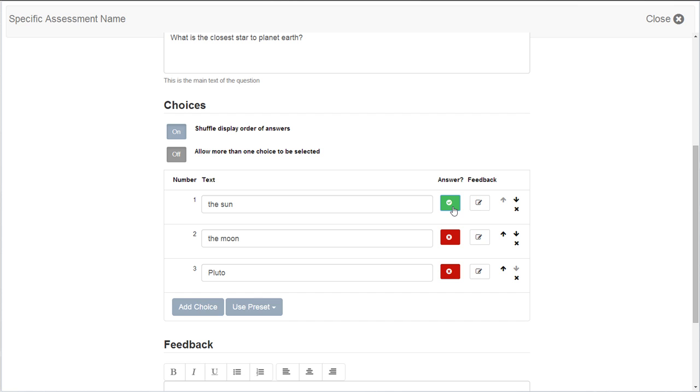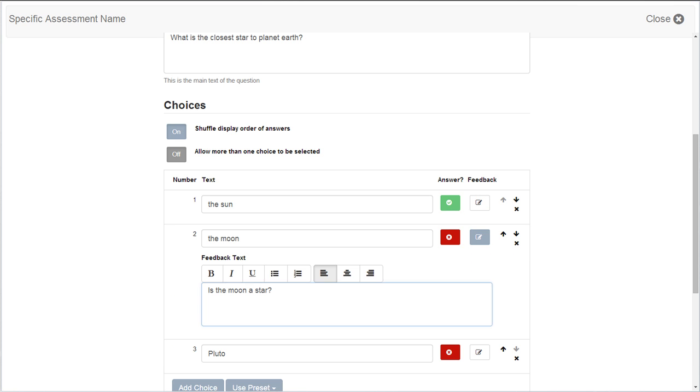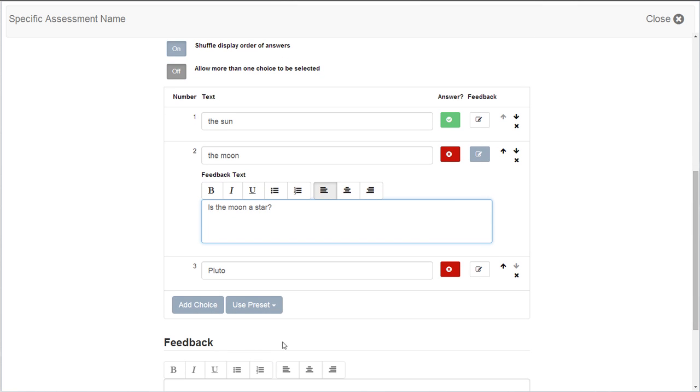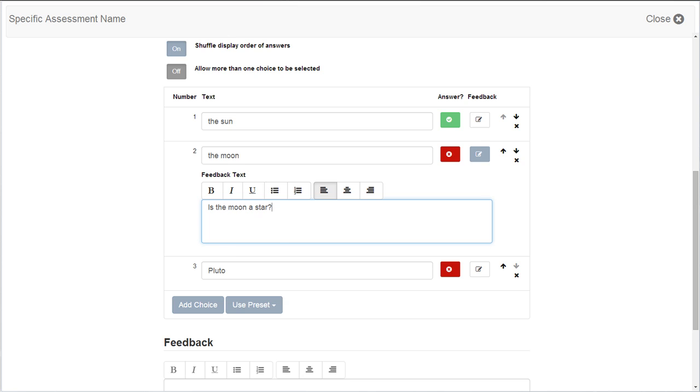Provide feedback for individual responses and add additional answer choices as needed. Enter question feedback that all students will see regardless of their answer choice. This would be a great place to direct the students to a website or page number that has more information about the question. Then save the question.